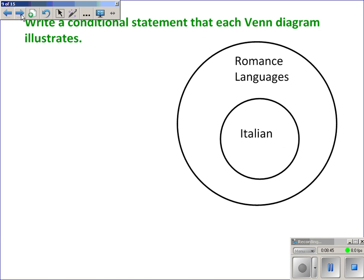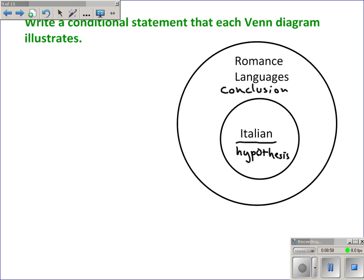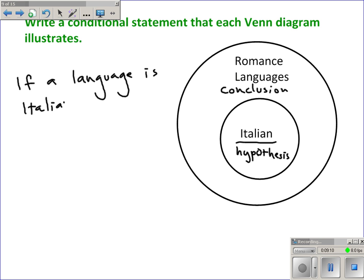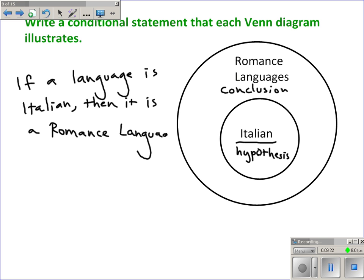Here's an example: the hypothesis is on the inside and the conclusion is on the outside. So: 'If a language is Italian, then it is a romance language,' meaning if it's inside the Italian circle, it must also be inside the romance language circle.